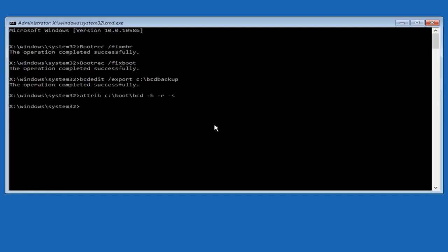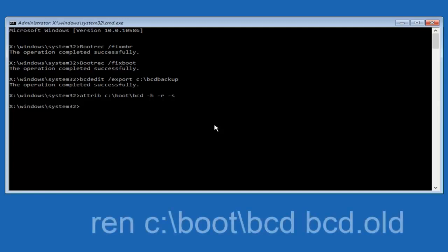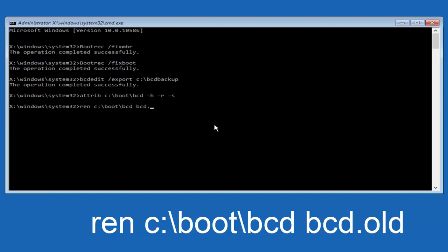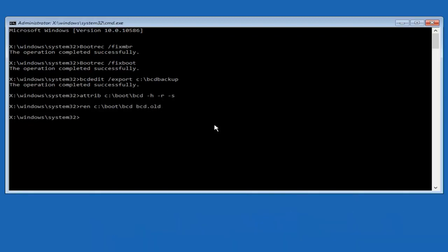Now you want to type in R-E-N, all lowercase, space, C, colon, forward slash, boot, forward slash, B-C-D, another space. Now, you want to type B-C-D, dot, old, O-L-D, and you want to hit enter again.